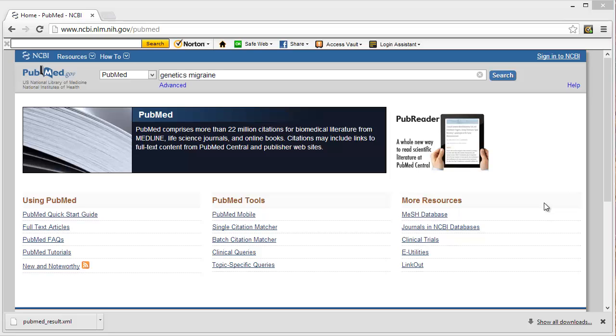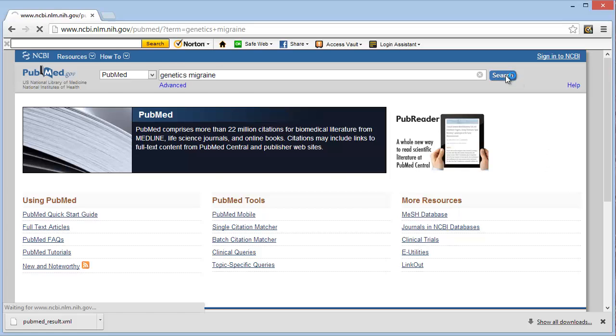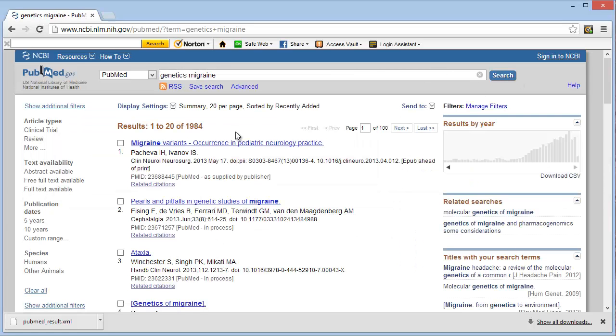You see the PubMed site here on the screen. I have entered Genetics Migraine and I will now click Search. Notice that 1,984 documents are returned for this search.